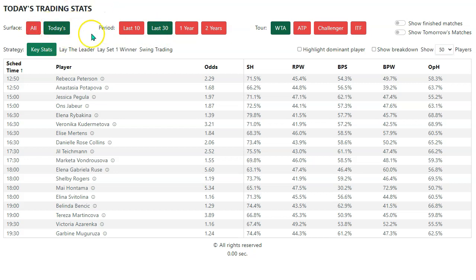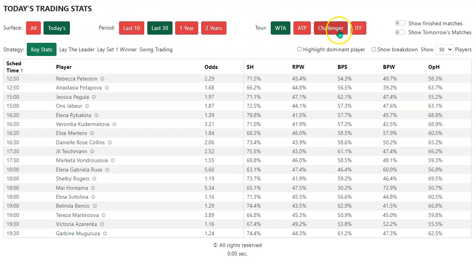Today's is selected. I've selected last 30 matches here. You can have last 10, one year, and two year. I've just got the WTA matches selected here, although you can, of course, select the other tours.